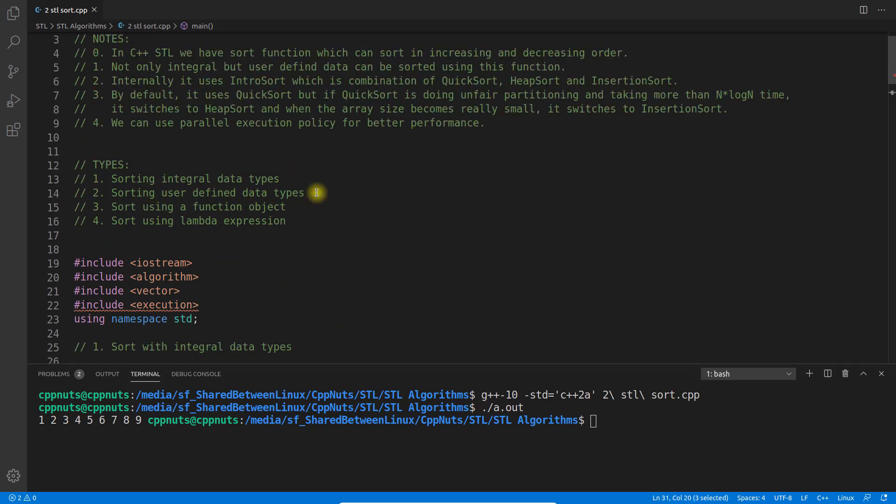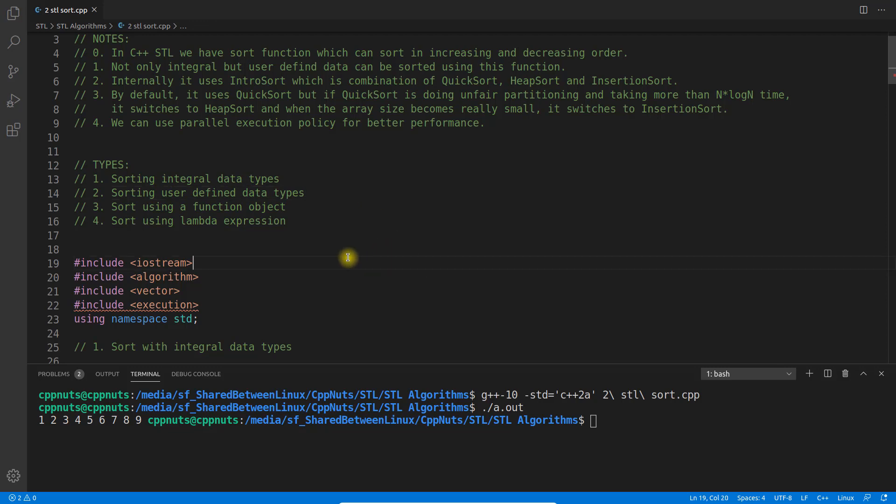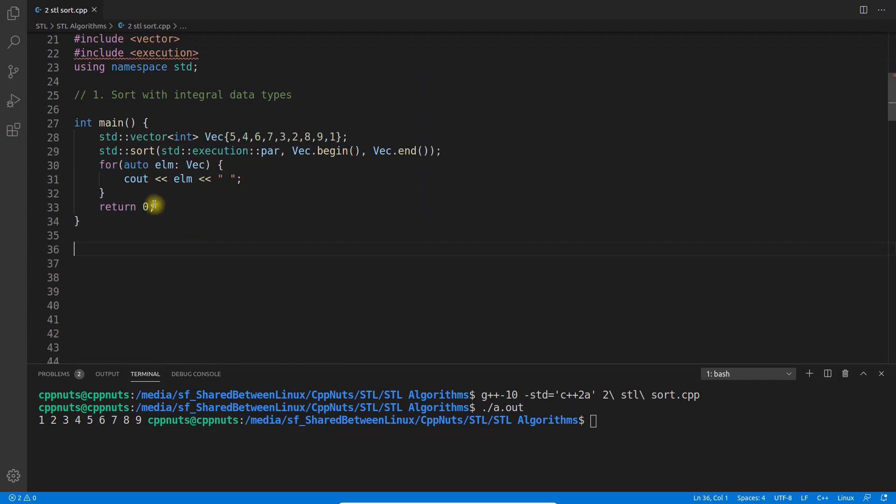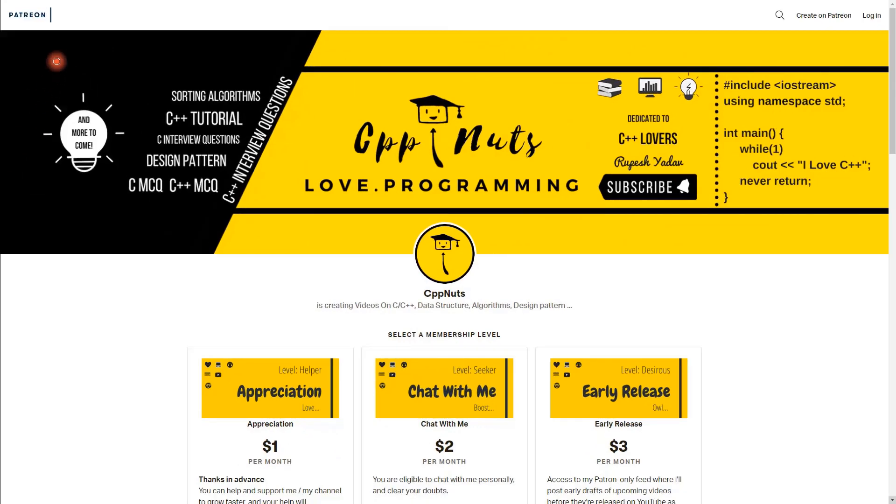This is very important: user-defined data types. You have some collection of your objects and depending on some parameter in your class, you want to sort all those objects in your array or vector. Let me comment this and look at that.